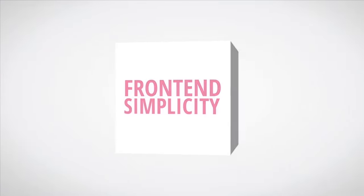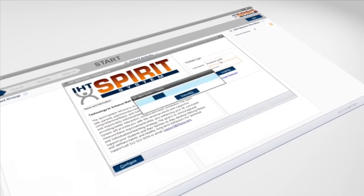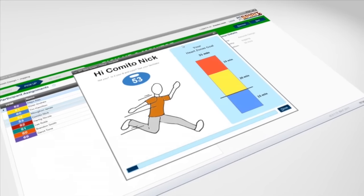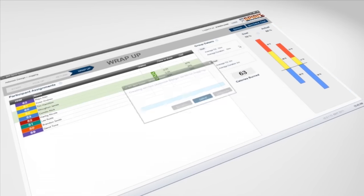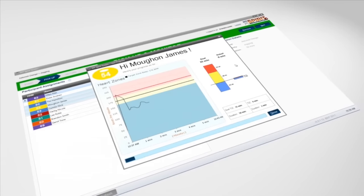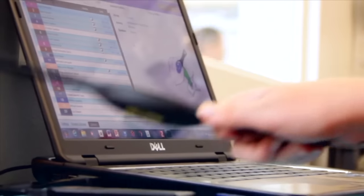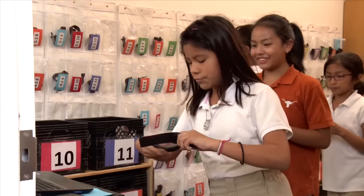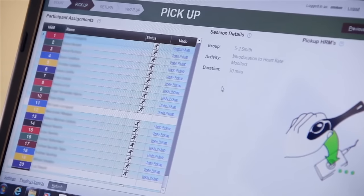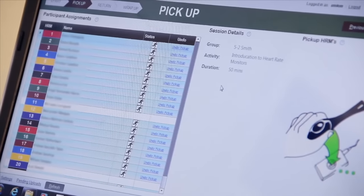We built the product with a combination of cloud-based technology and a custom-written Windows app that communicates wirelessly with digital heart rate monitors, which are worn by kids during their workout. Kids literally come into class, they tap in, they go through their workout, they tap out. That information goes instantly and automatically and effortlessly into the desktop software and then to cloud-based technology.